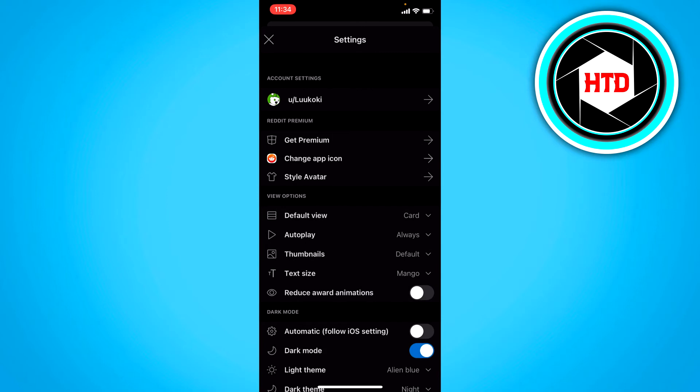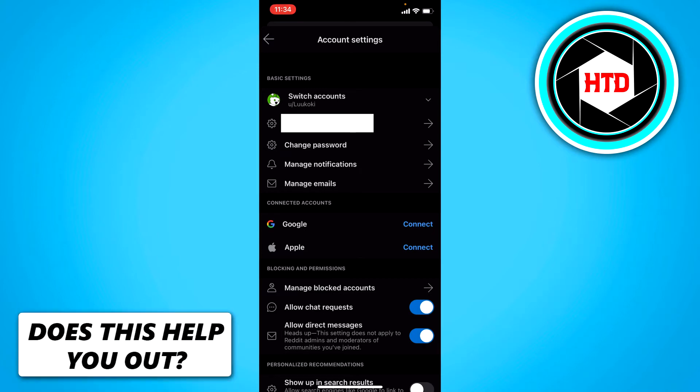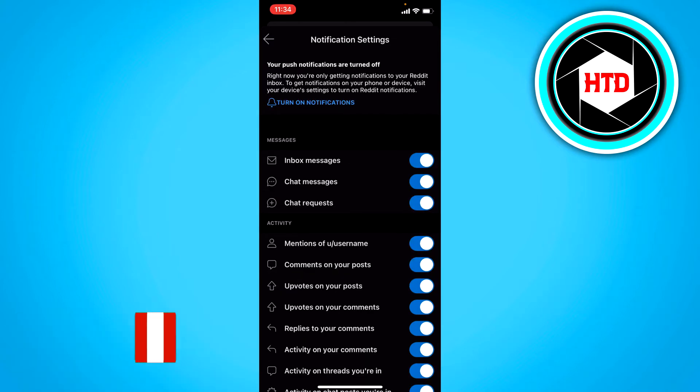And once you're in the settings, click on the account settings at the top. And once you are here, you should see manage notification. And once you've clicked on that,